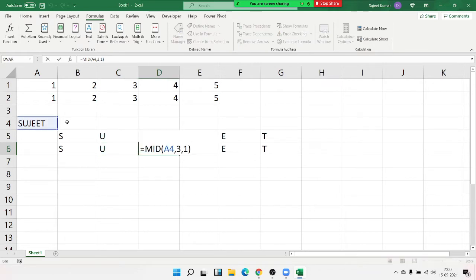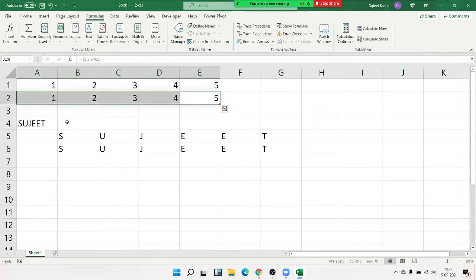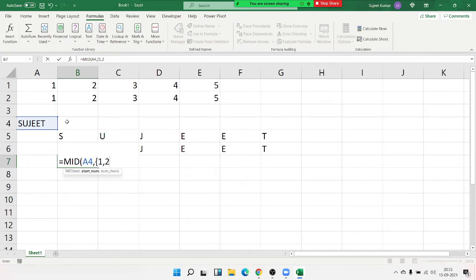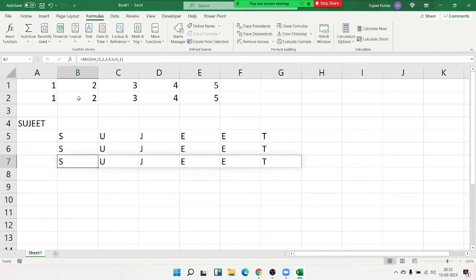With the array concept, we type just one formula — MID — select your text, then in the curly bracket type {1,2,3,4,5,6}, give 1 character, and press Enter. With one single formula you get all results. So with an array you apply a multi-cell formula in one cell. If you calculate normally, you need many cells, but an array gives the result in one formula.